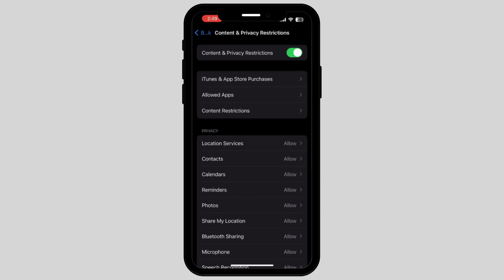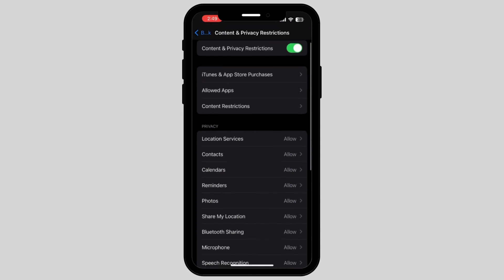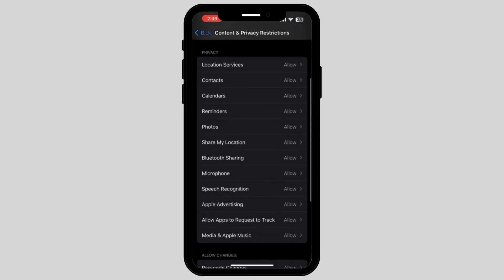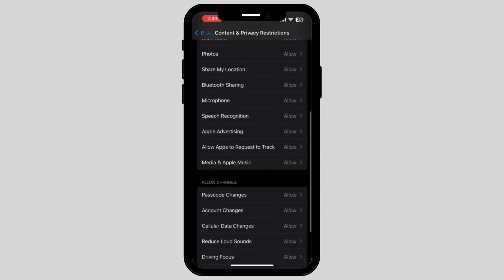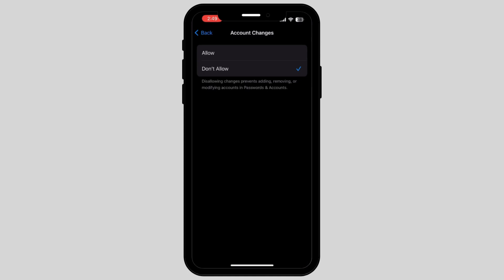Now scroll down again and find the option called Account Changes. Make sure that Account Changes is allowed. If you do not allow this, it will prevent you from adding, removing, or modifying accounts and passwords.